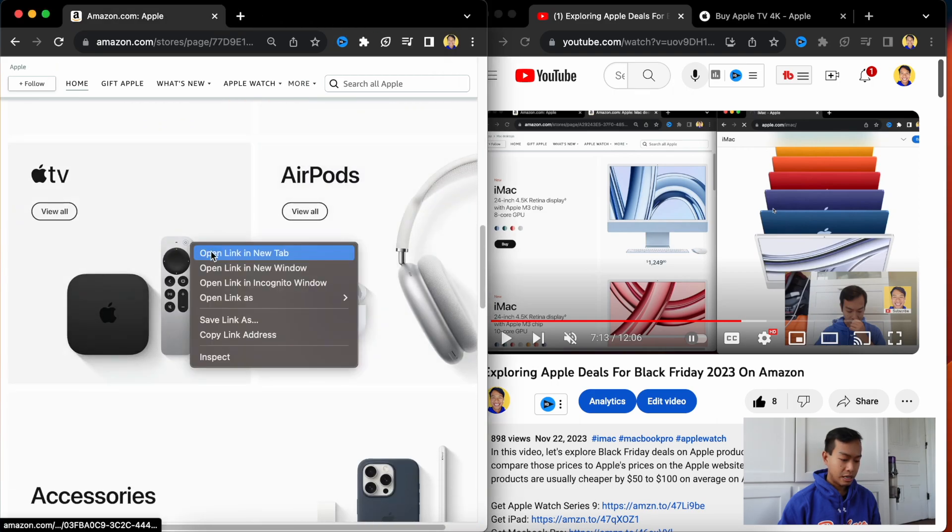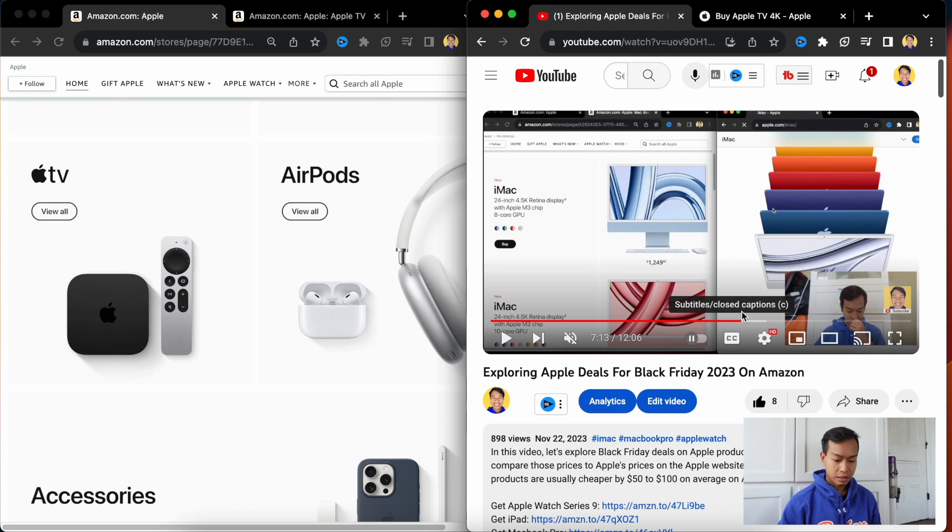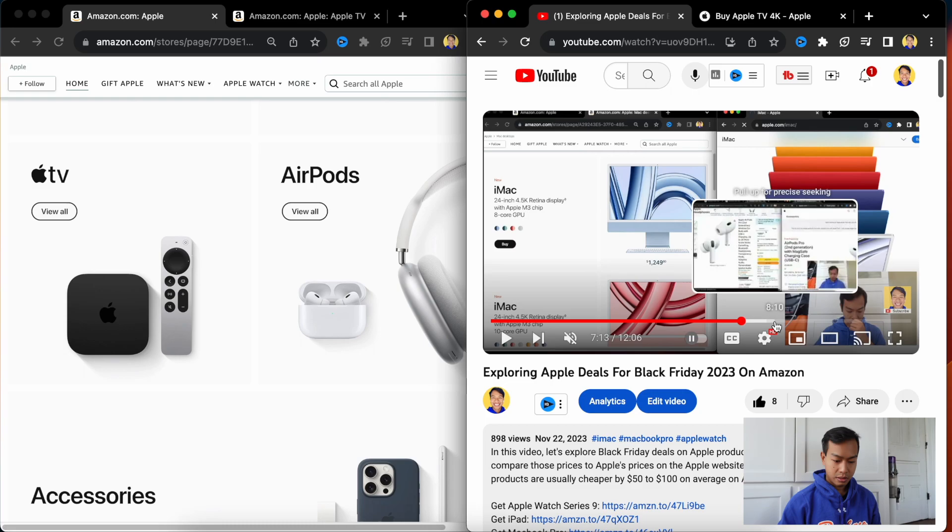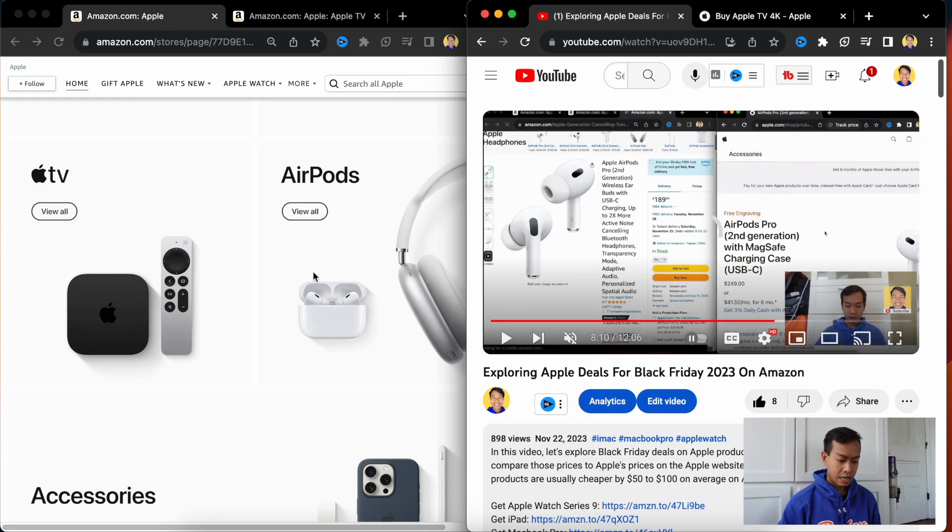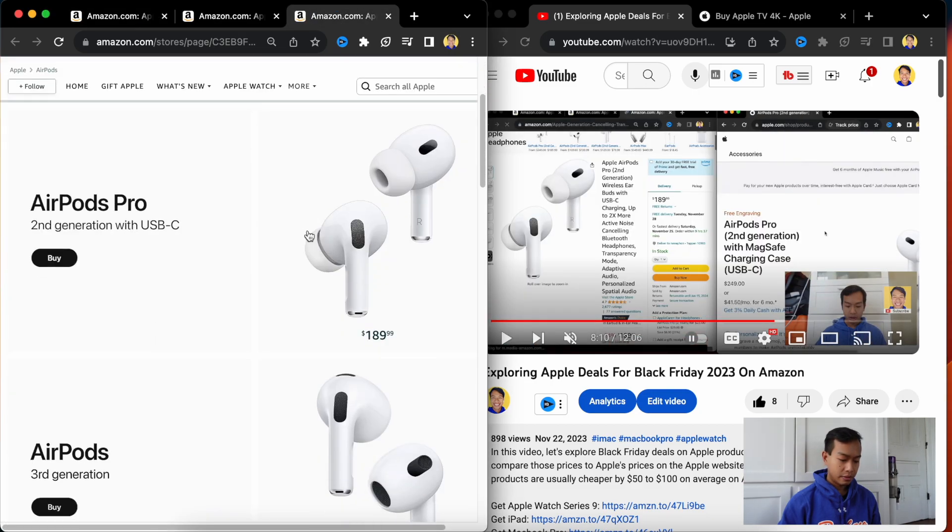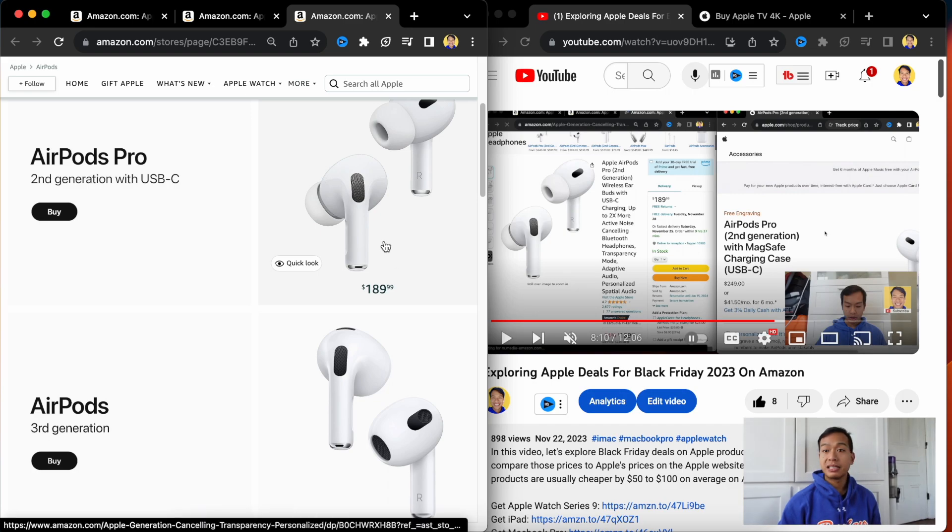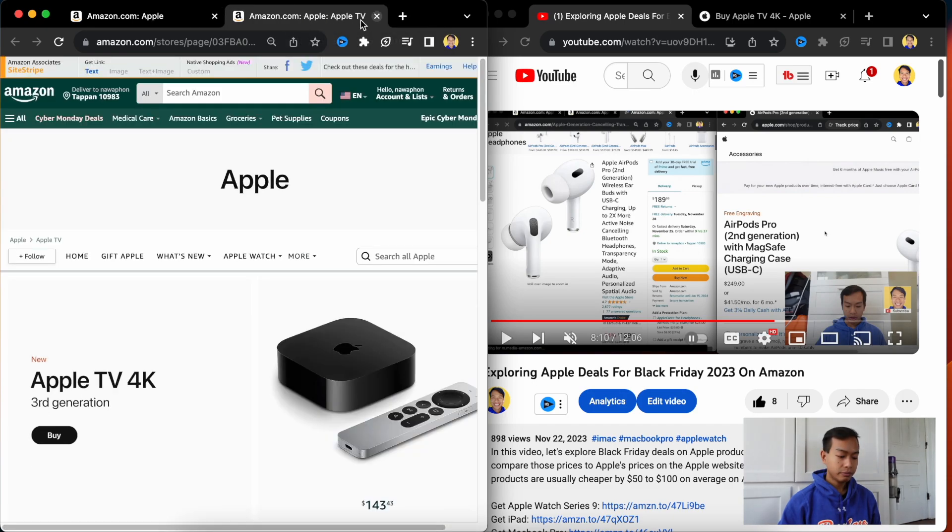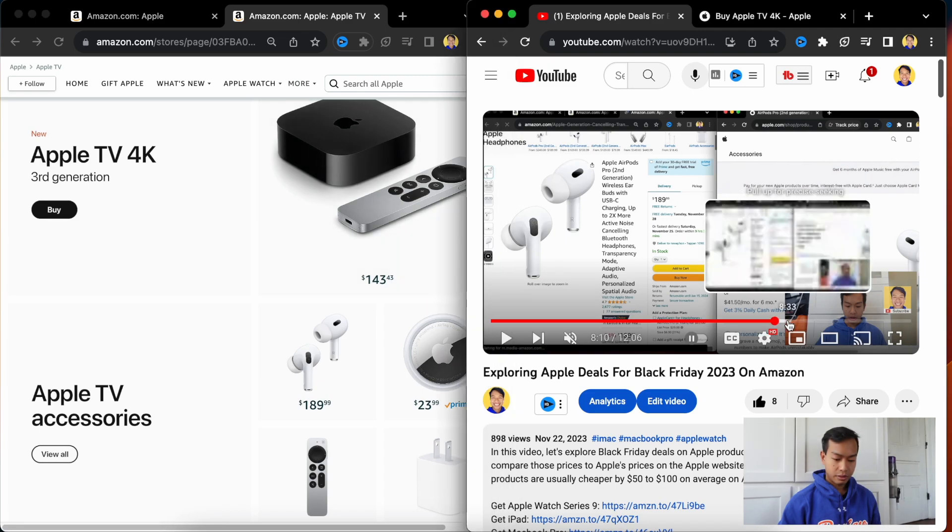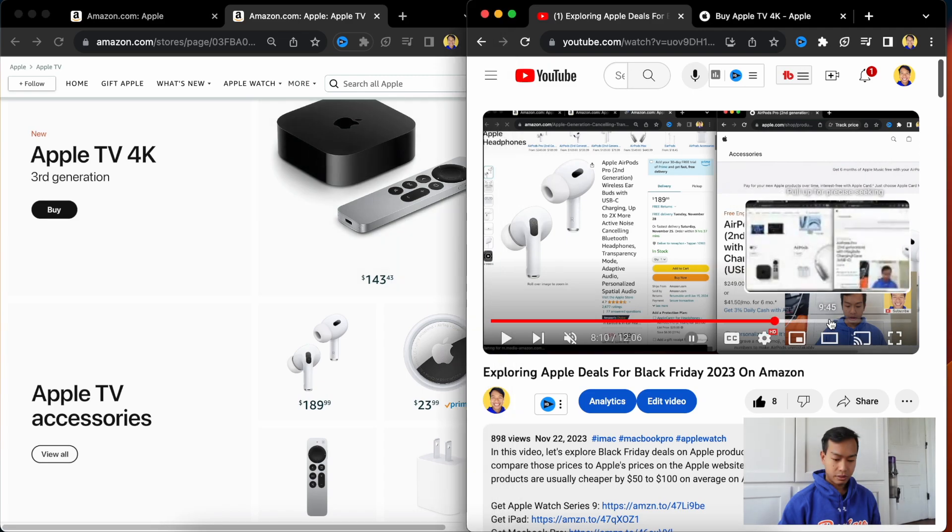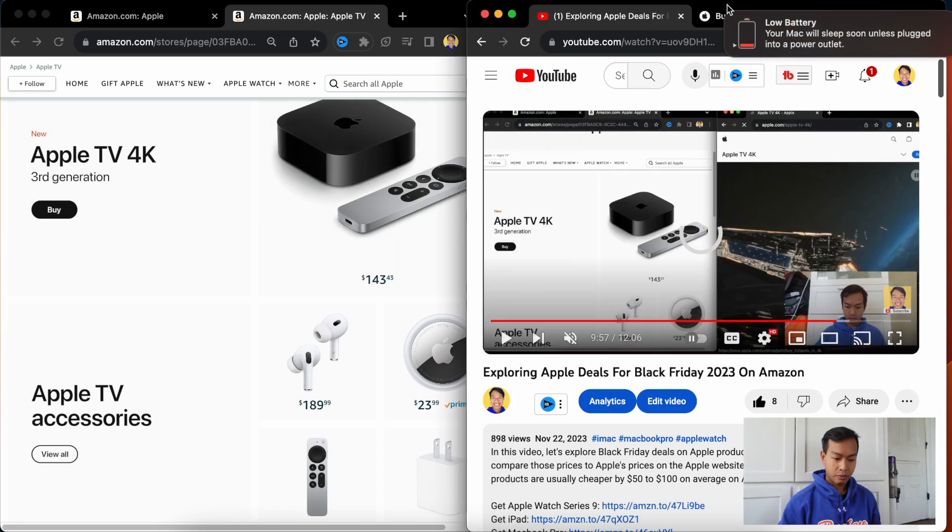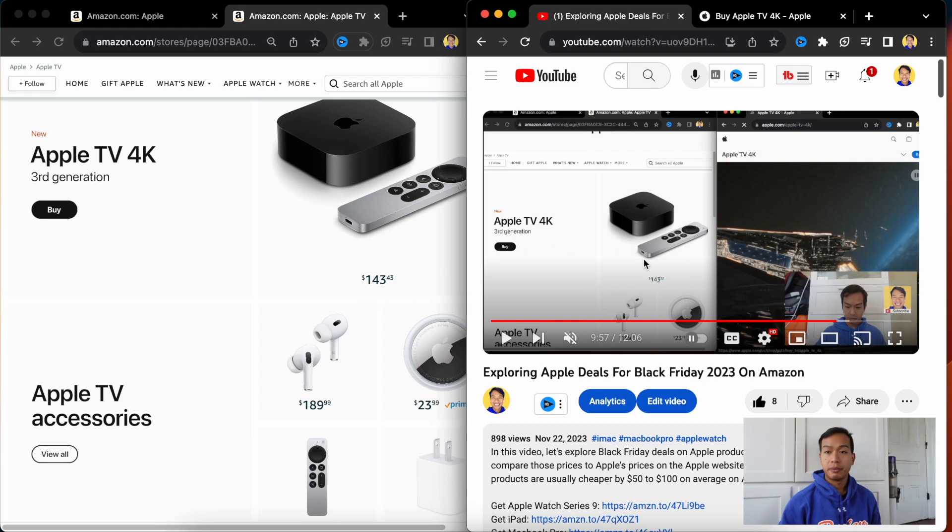And we've got Apple TV 4K. And we've got AirPods. AirPods are the same price, Cyber Monday and Black Friday 2023, $190 and $190. Battery low. Okay, so Apple TV 4K is also the same price, $143 and $143.